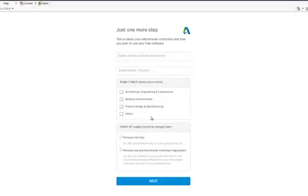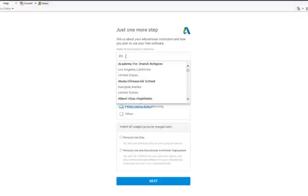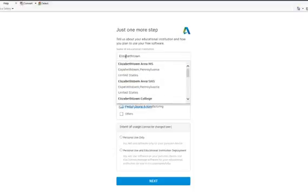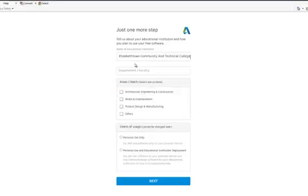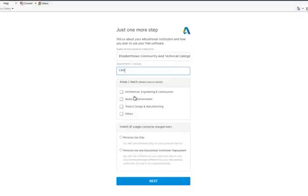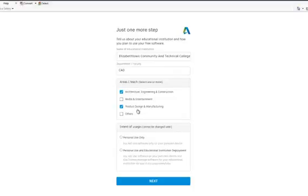Now it's going to say one more step: name of educational institution. You should just have to put that much in and pick Elizabethtown Community Technical College. Department, just click CAD, and then you pick what area that you are. I'm going to pick these two for him, you pick whichever ones you want, it's fine.